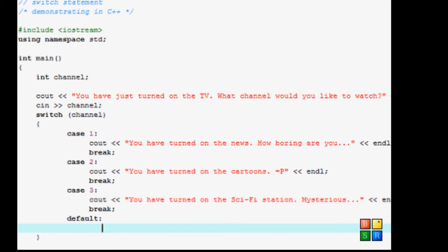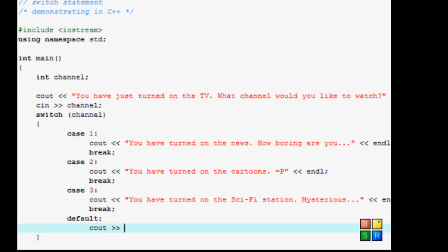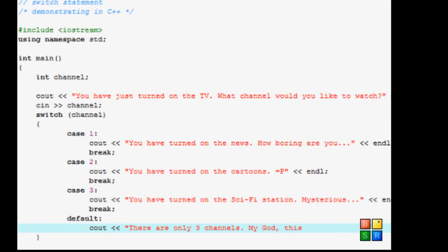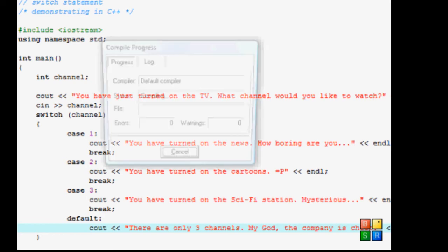So you press enter. And now you want to say something to alert a person that it's an invalid number. So that's cout. There are only three channels. My God. The company is cheap. And now save, compile and run again.